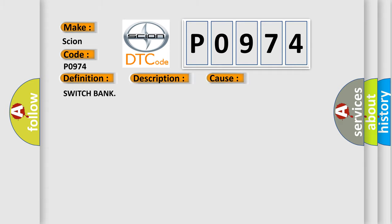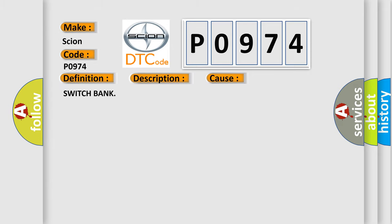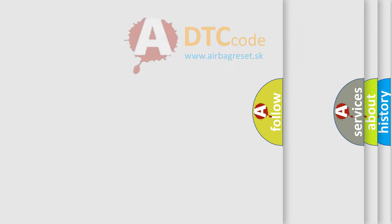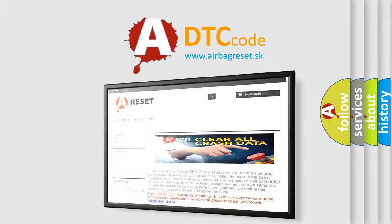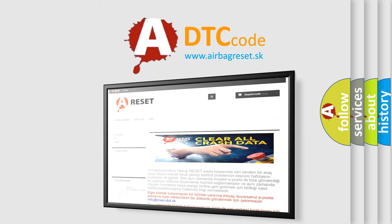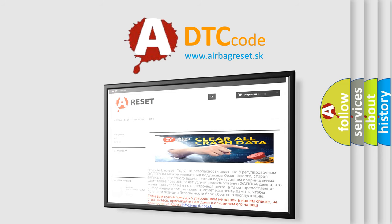The airbag reset website aims to provide information in 52 languages. Thank you for your attention and stay tuned for the next video.